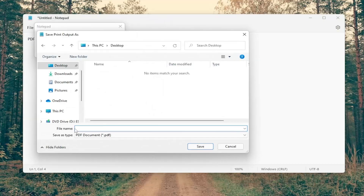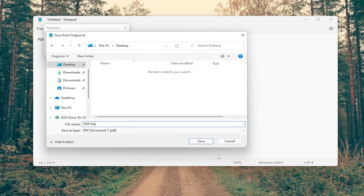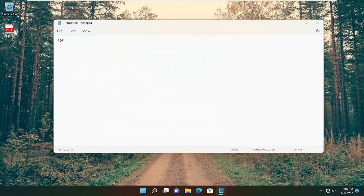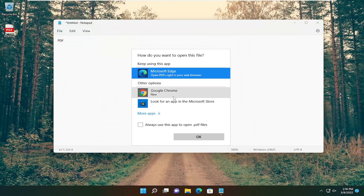I'm going to just name the PDF file — you can name this whatever you want, doesn't matter. But make sure the file type is not modified and should be .pdf. I'm just saving it to my desktop, and now it is saved to my desktop as a PDF.